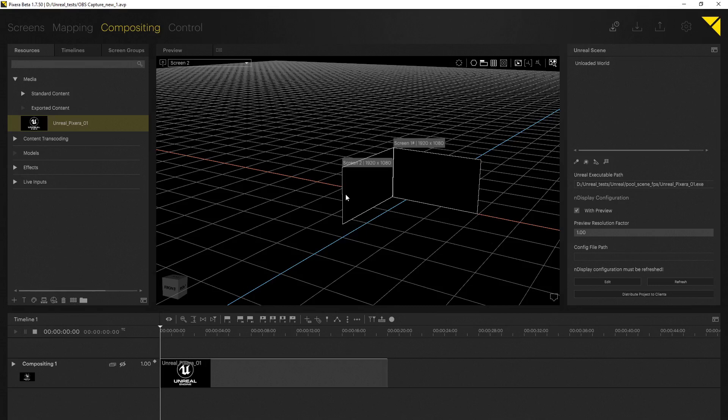Now as we have all the necessary setups done in Pixera we can take a look at nDisplay configuration. Once you select the Unreal resource in the resource tab, in the inspector you will find some nDisplay related information. Pixera is able to create Unreal config files automatically and this is what we're going to do now. By the way the preview resolution factor defines preview resolution scaling, so if you experience performance problems you can turn this down. This factor is in percentage so turning it to 0.5 would set the resolution to 50%. Now let's start and add a config file.